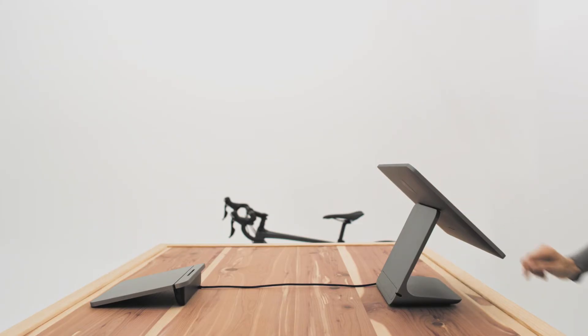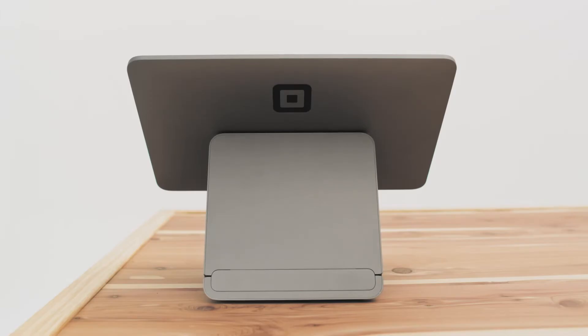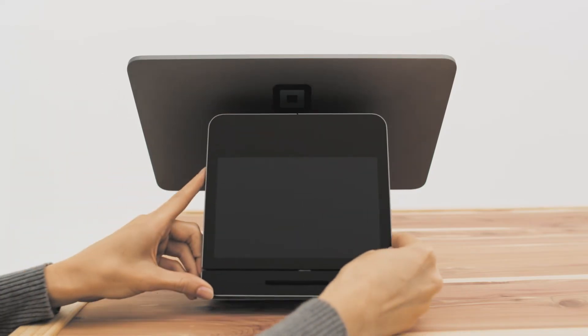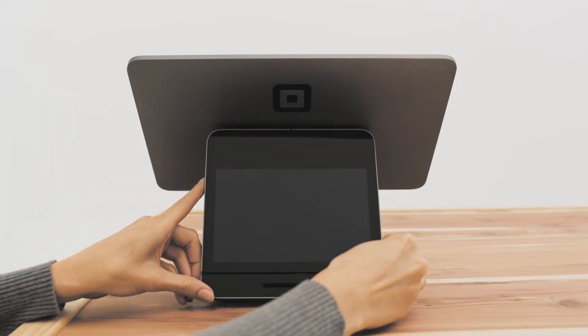To dock the customer display, make sure no cables are connected to the display. Then, simply place it into its slot on register.